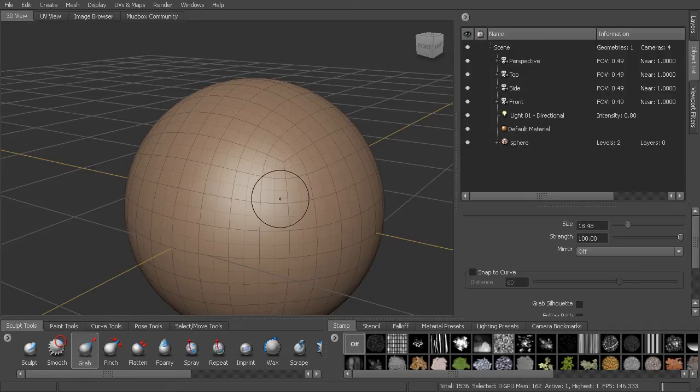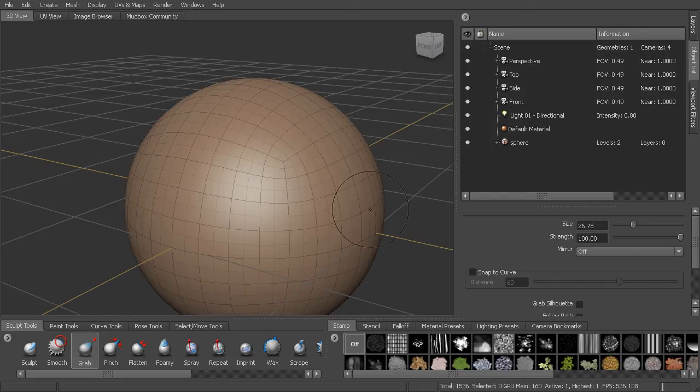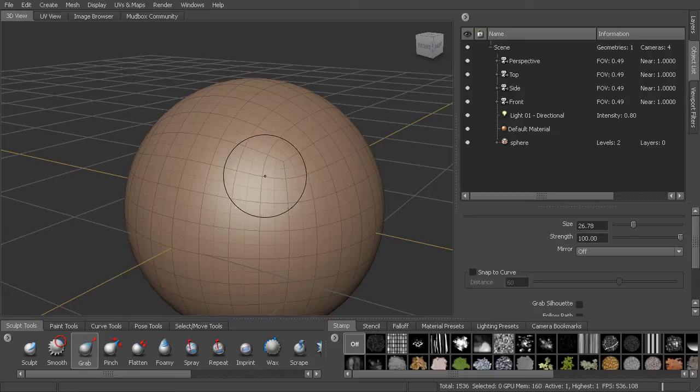So let me dial up the brush size. You can see that that size changes over here in our brush properties window. We also have the strength value, which is currently at 100.